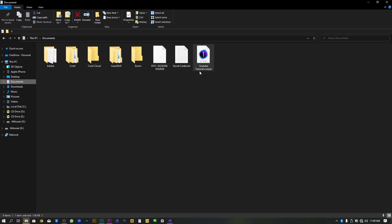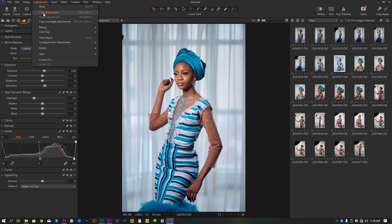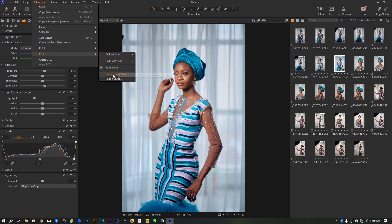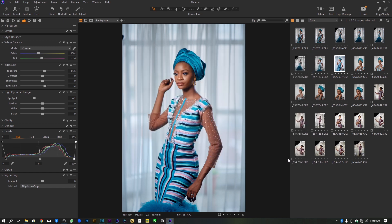If you check our Documents folder, you can see it saved as 'YouTube Tutorial.' You can take it to any computer and make use of it as a preset. Let me show you guys how you can import it into your Capture One. So let's go to Adjustment, go to Style, and here we click on Import Style. Now we go to our Documents folder, click on it, and then hit Open.